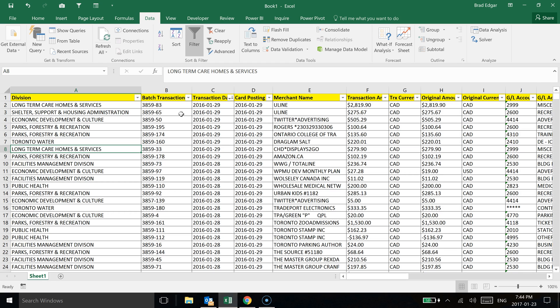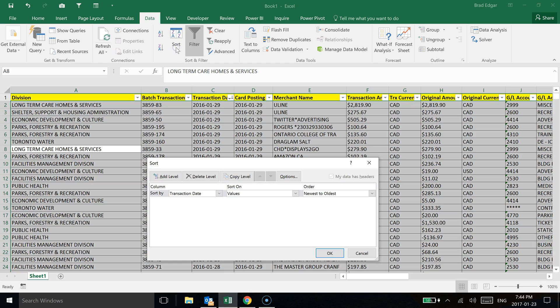Now, the other option that we have is if we head over to the data tab, we can use the sort option and we can sort multiple columns at once based off of a first level, second level, third level, however we want to.